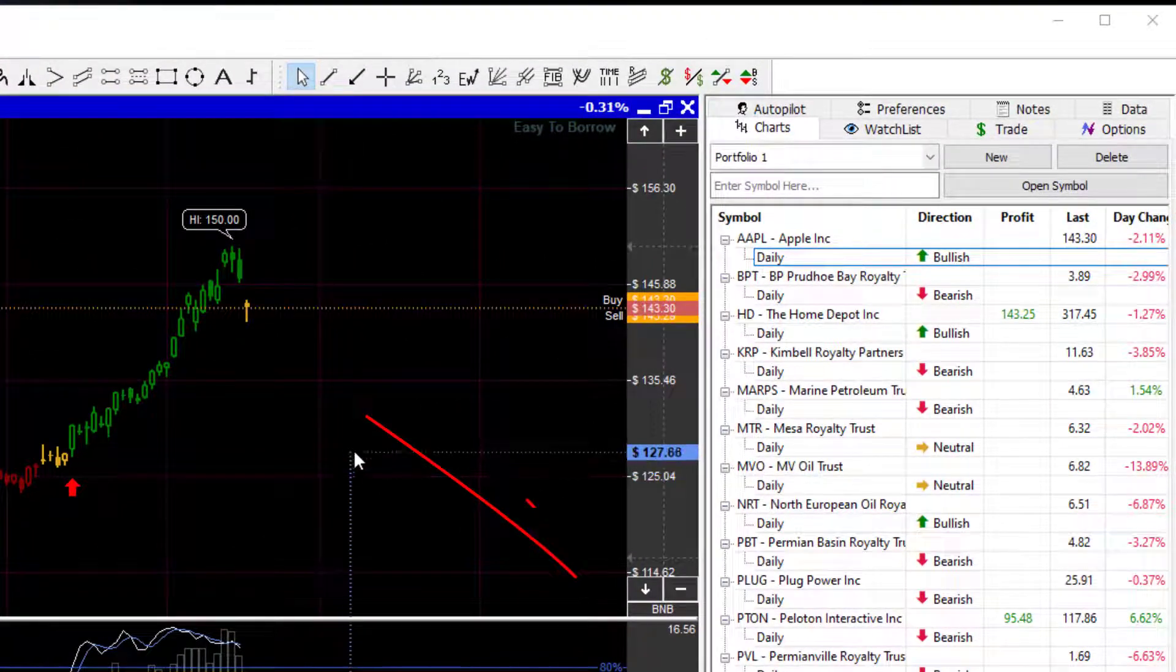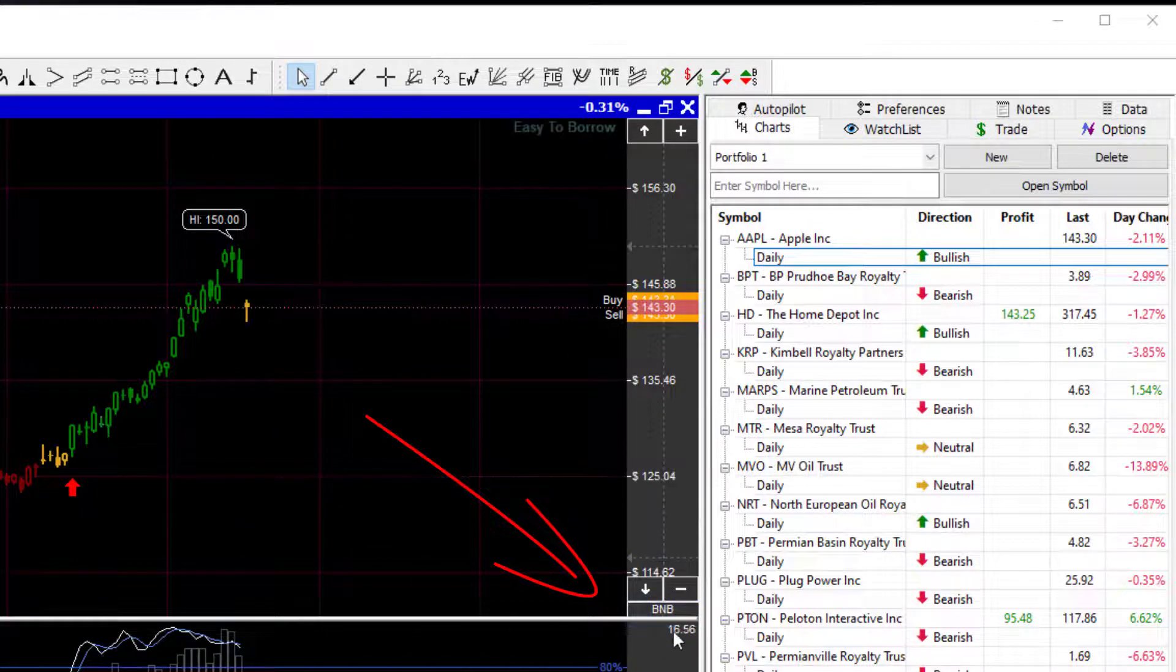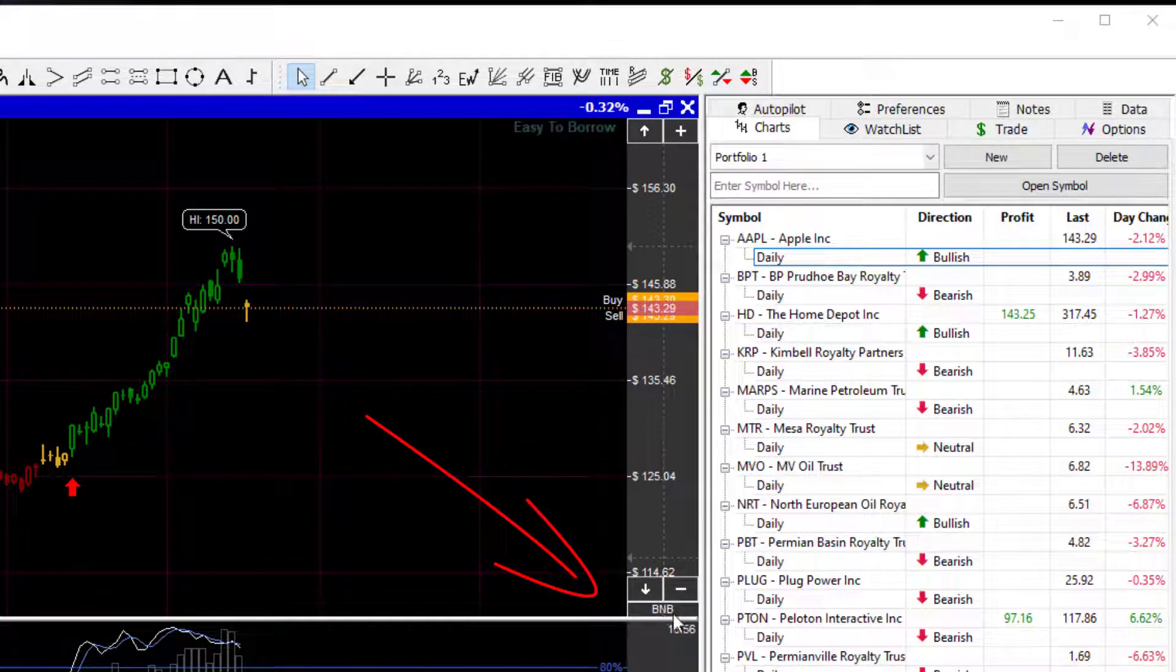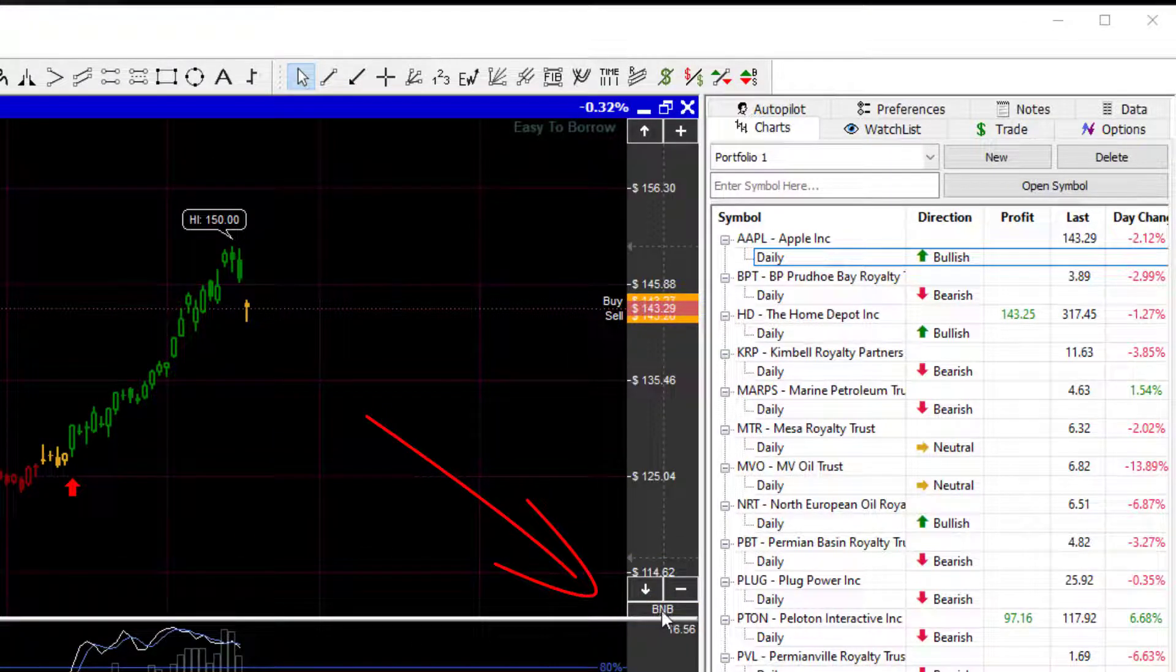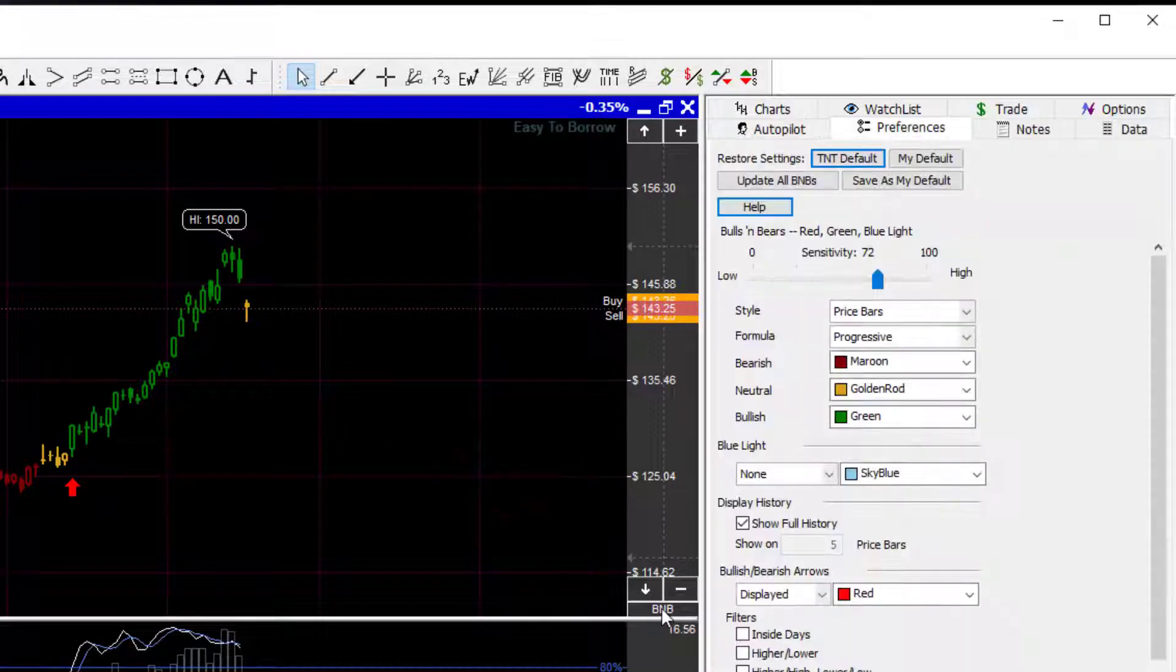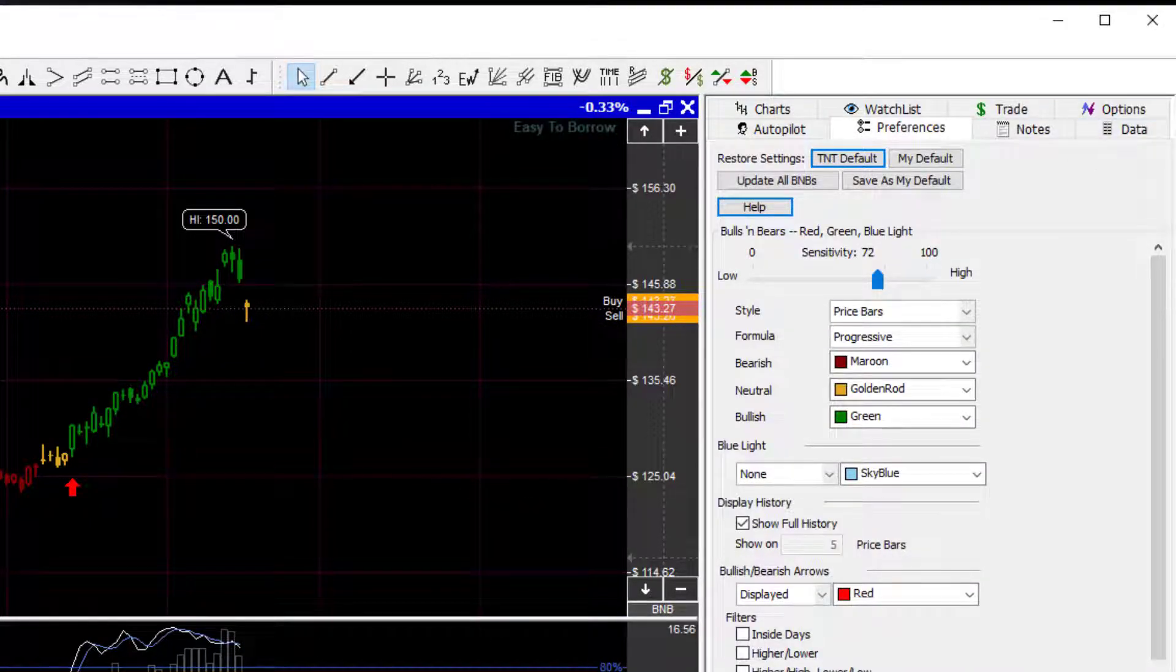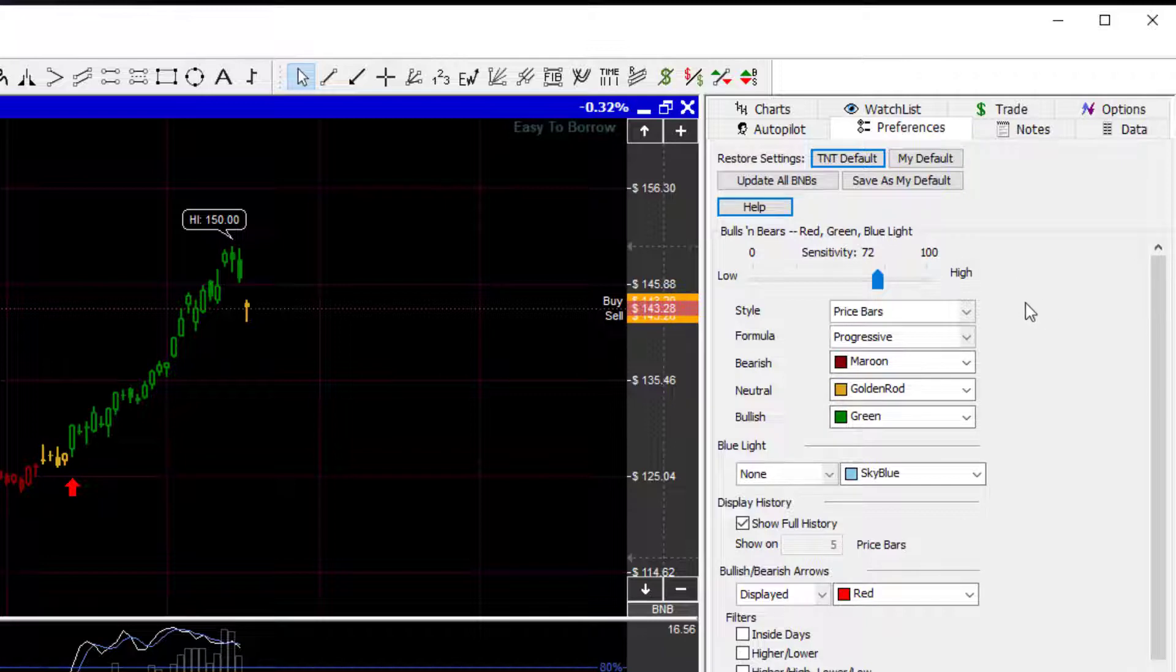The first and easiest method, if you have the Bulls and Bears already turned on, you can see down here in the right-hand corner that you have a small little tile labeled B and B. If you click that, that will bring you over to the Control Panel for the Bulls and Bears.